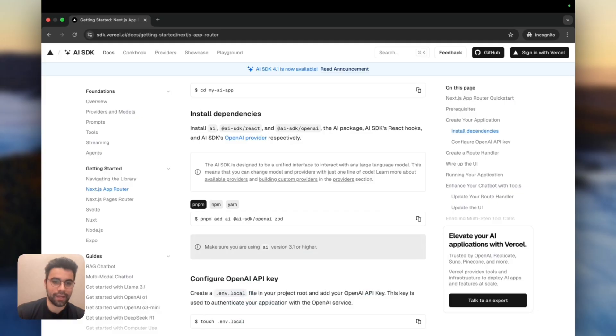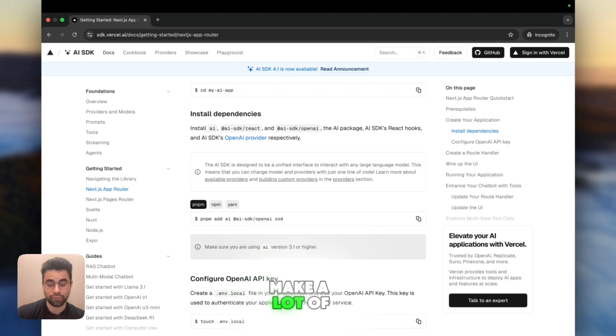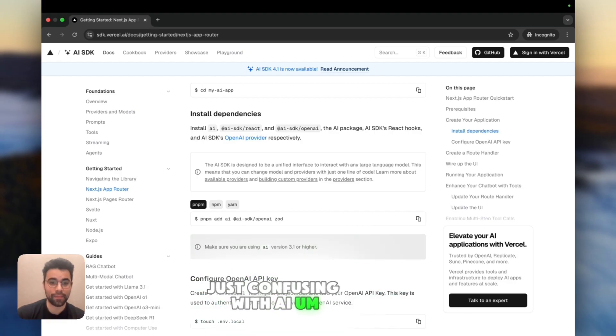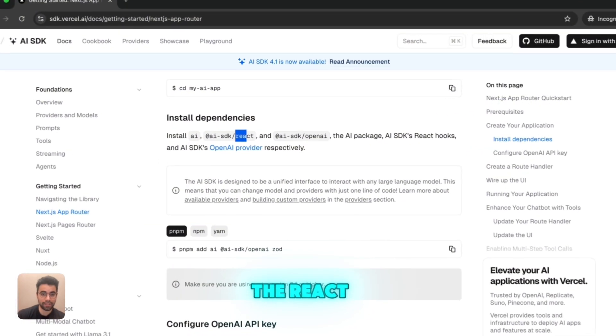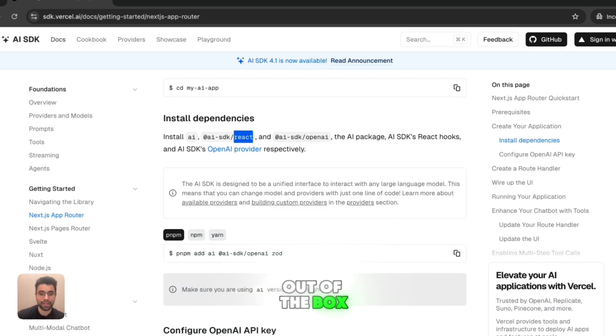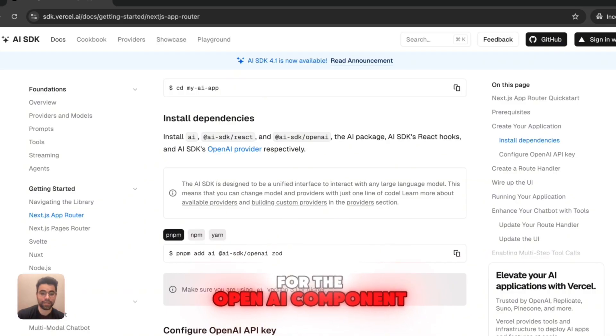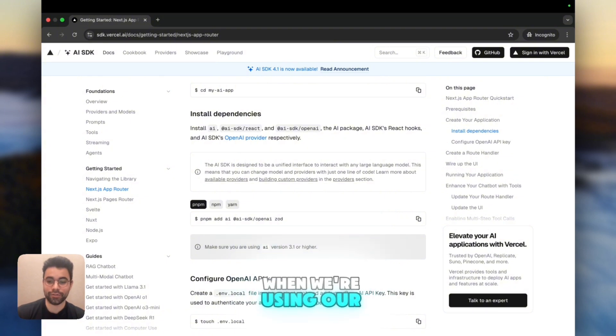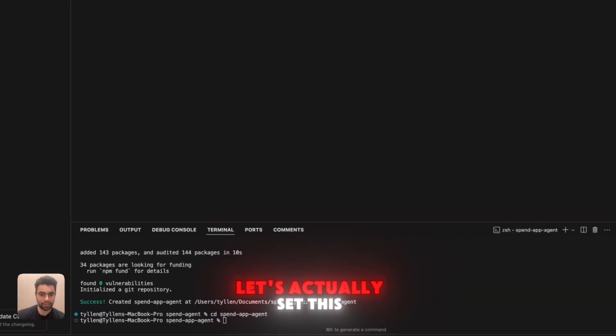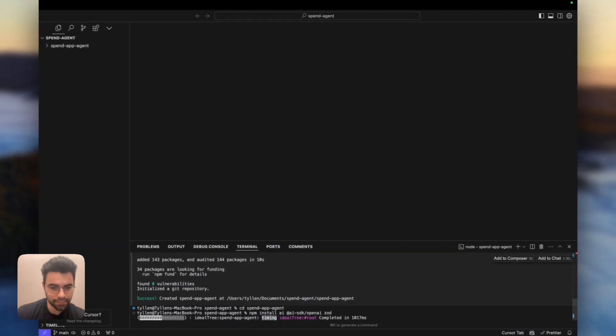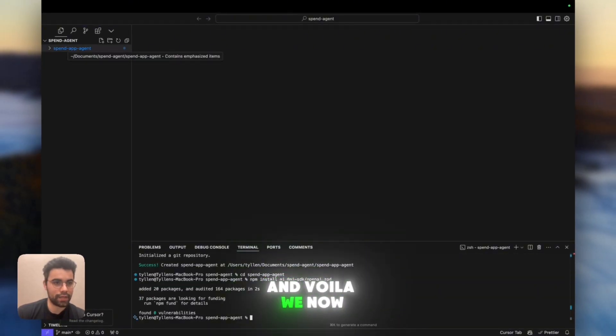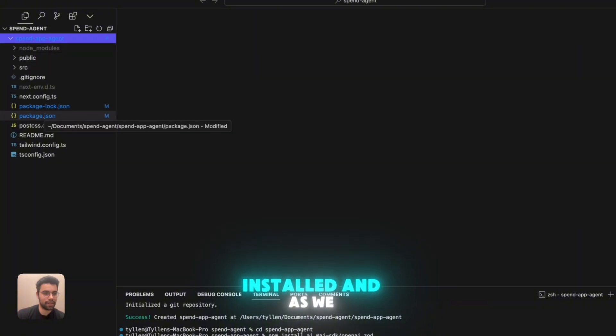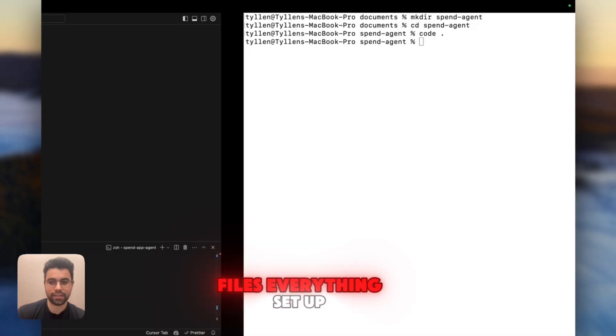We're going to want to install all of these things right here. Basically, we're installing the AI SDK, which will make a lot of really nice abstractions on top of things that are just confusing with AI. We're also going to import the React library to be able to use some of the components that they provide out of the box. And this last little fun thing, which is the package for the OpenAI library so that we can easily call OpenAI when we're using our model calls. Let's install it. And voila, we now have all of this installed.